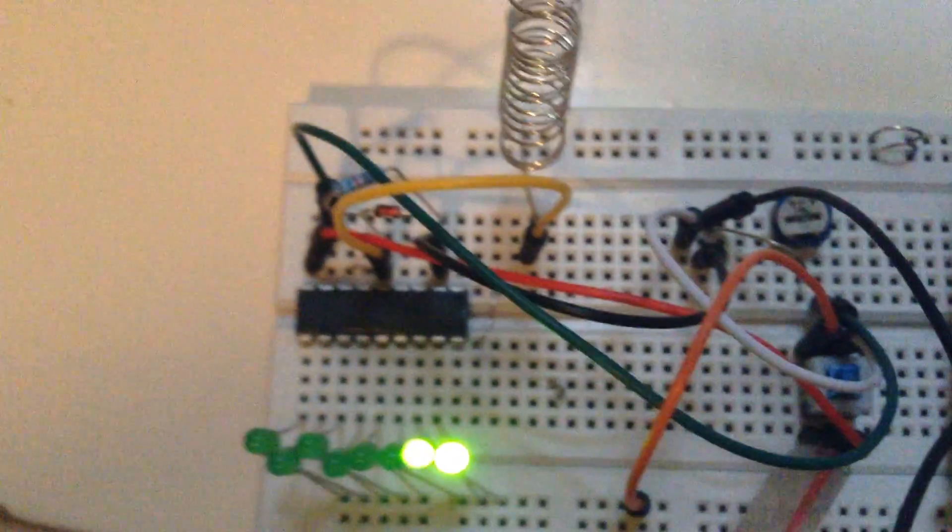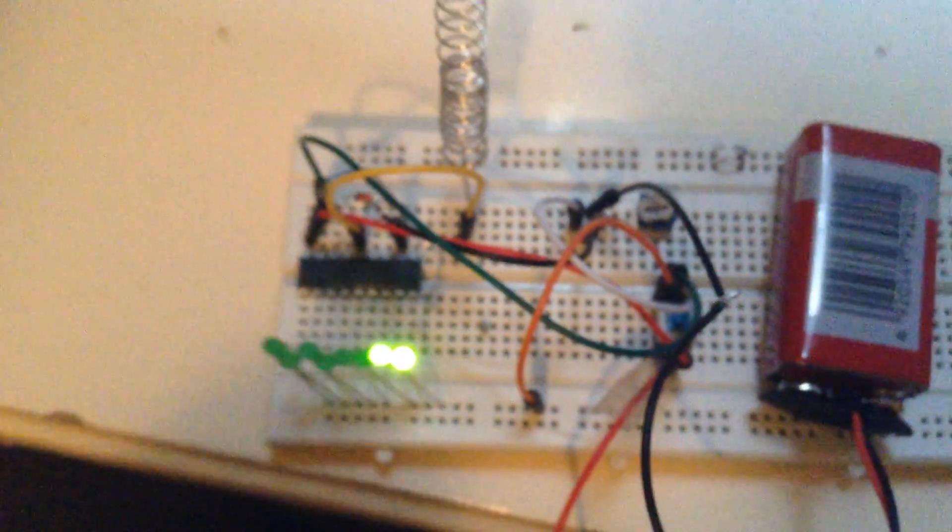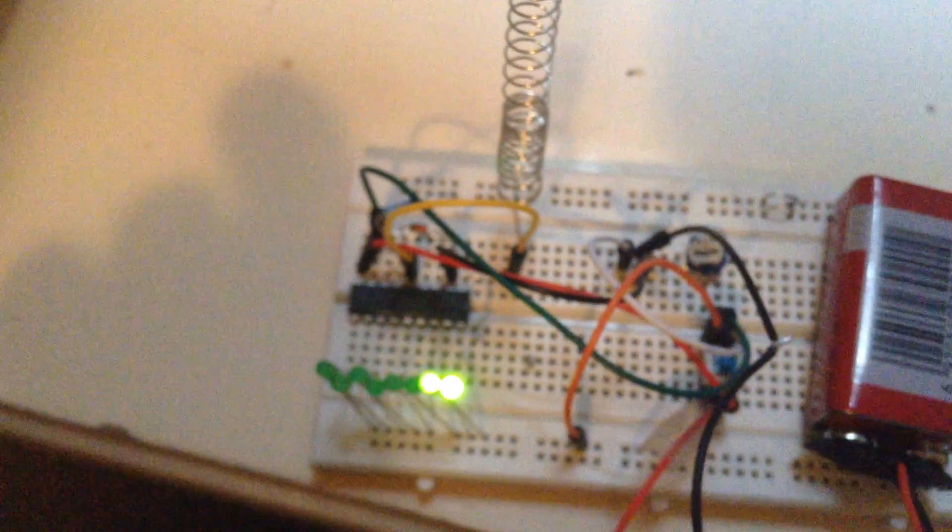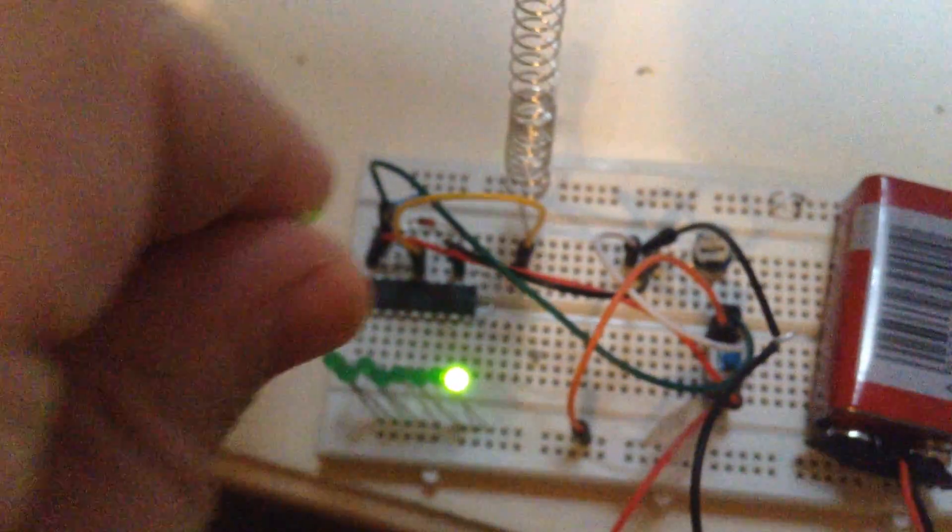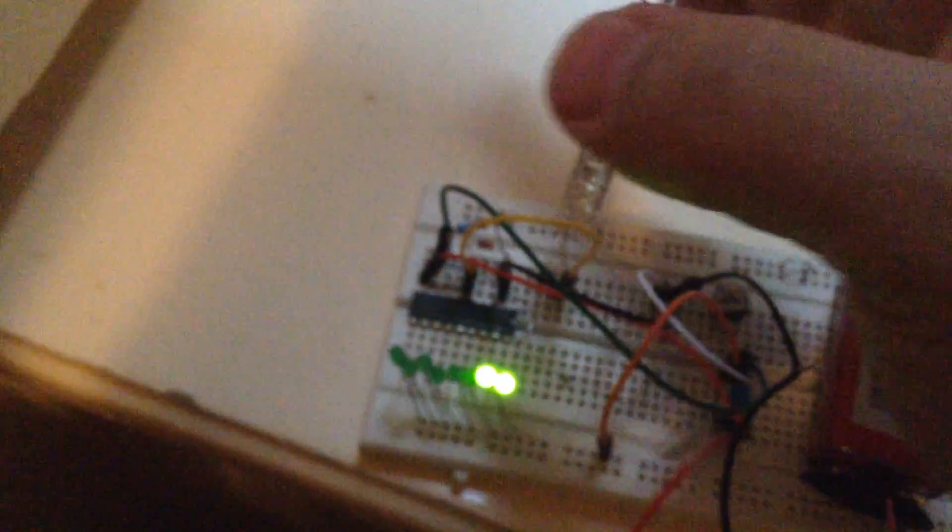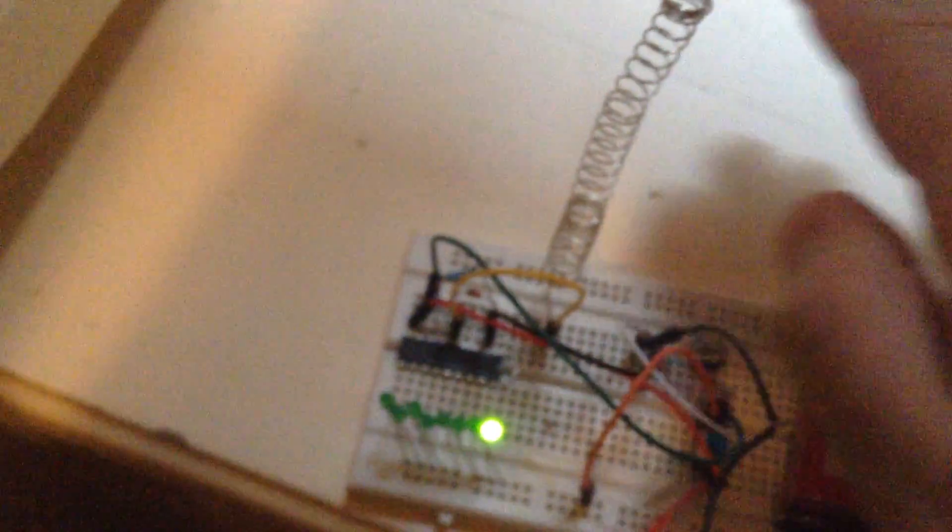As you can see, when I'm going to close my hands to this antenna, you can see that I have activity with this. Look.